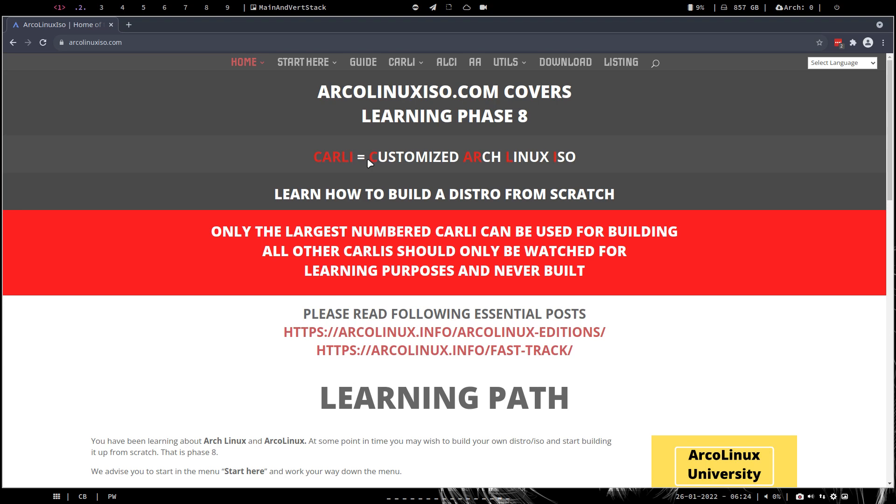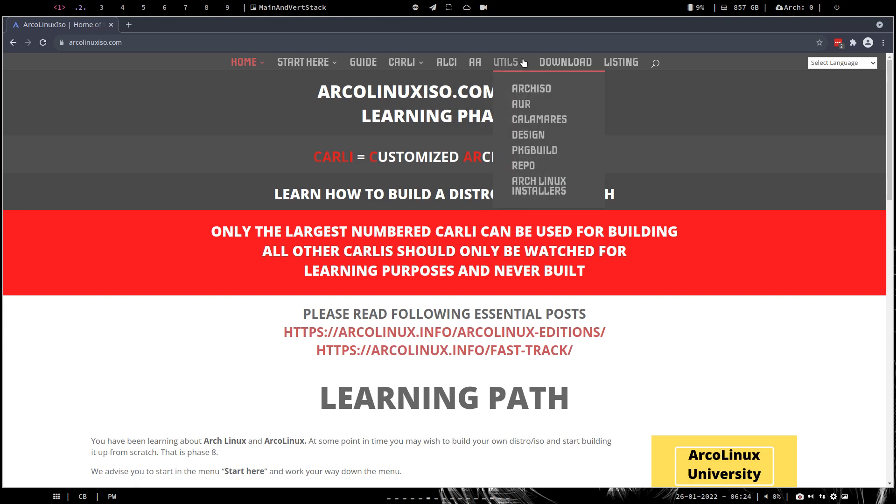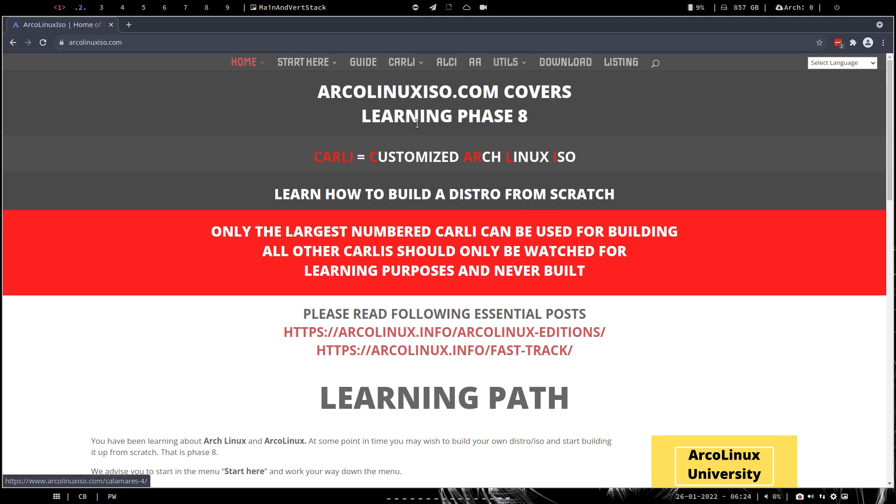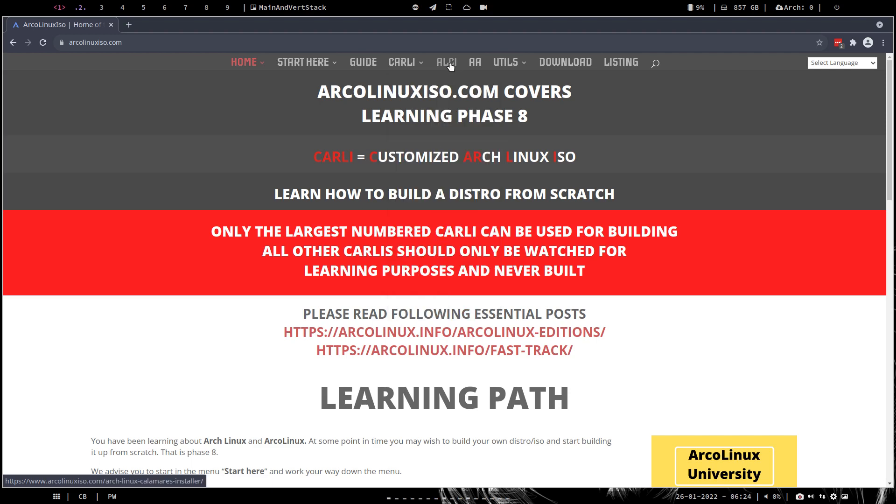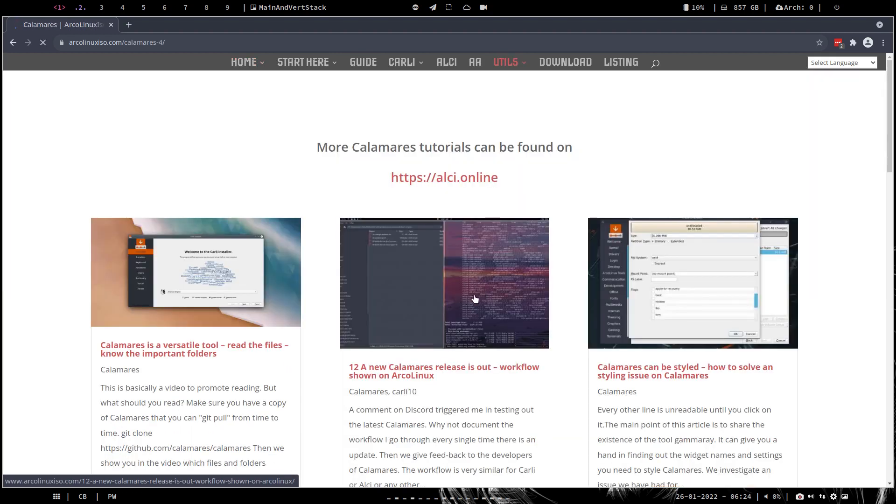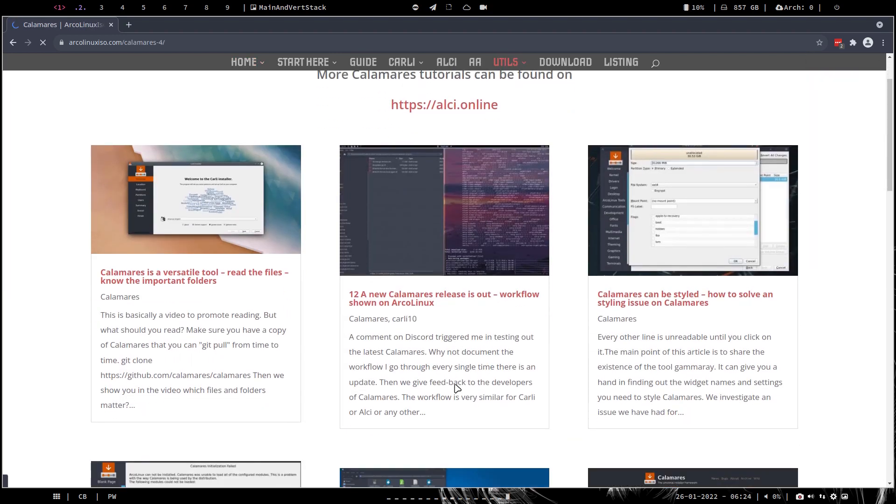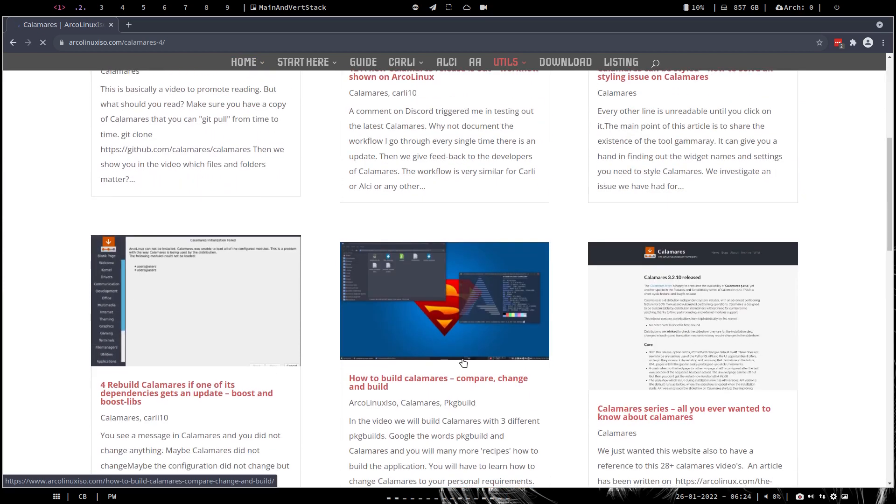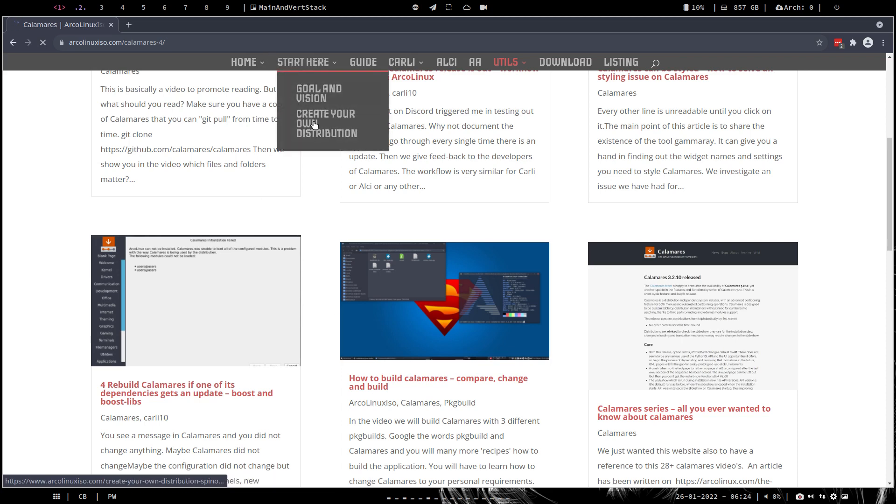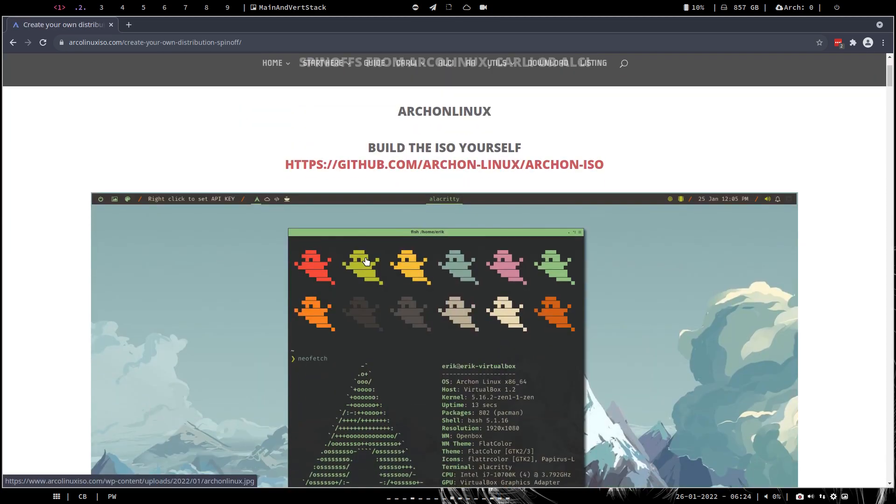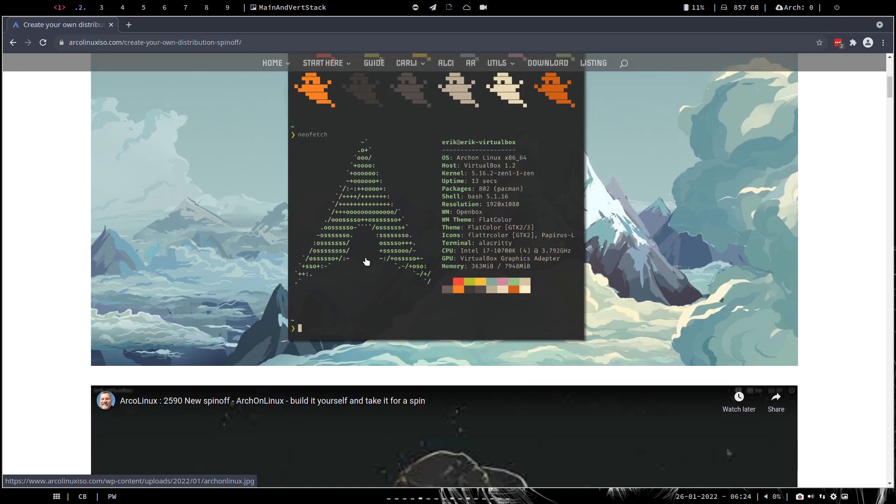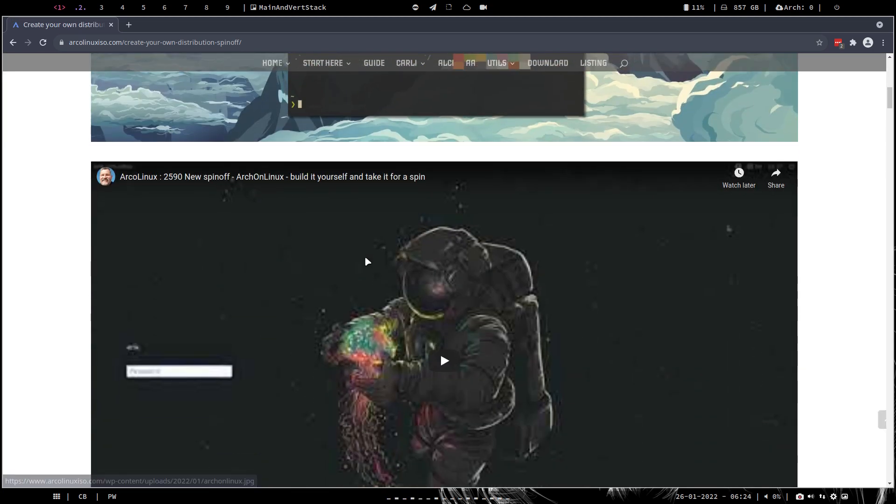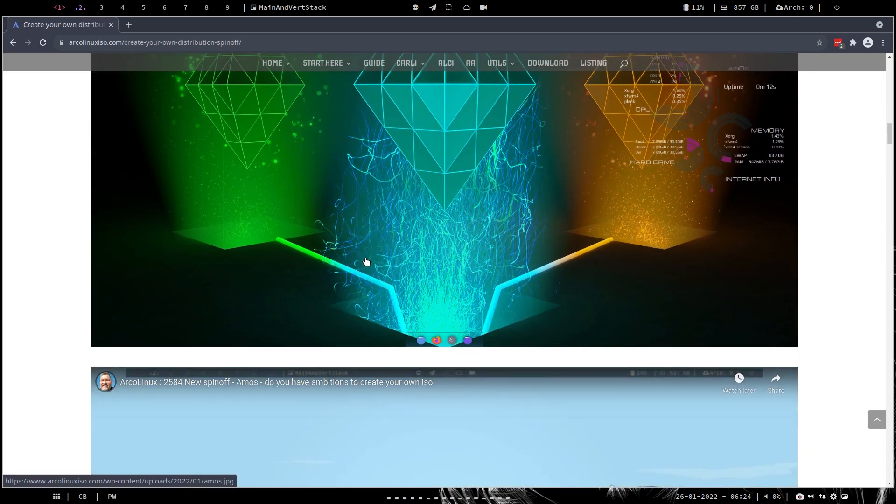Carli is a customized Arch Linux ISO with lots of information, and we do have information about Calamares. In here is information about Calamares, in ALCI is information about Calamares, in AA is information about Calamares. This video is focused on some settings in Calamares that some users at this point in time are graduating, and we have our long list of people that create their own vision of things, choices to make BTRFS and so on.